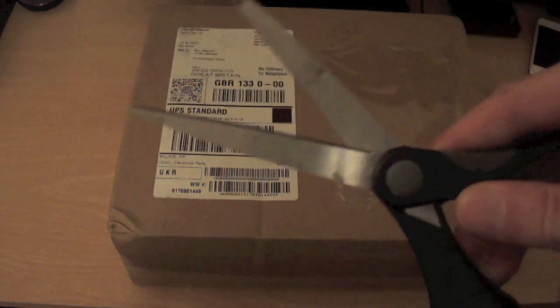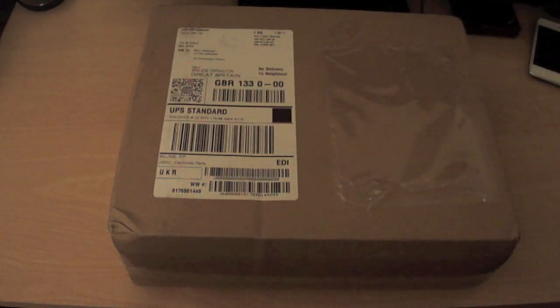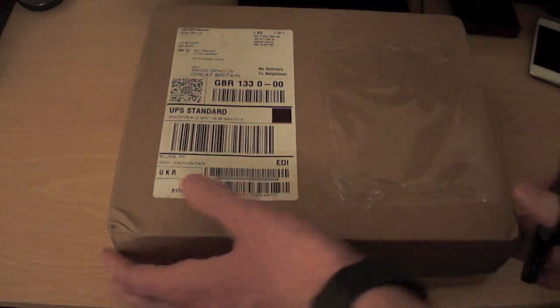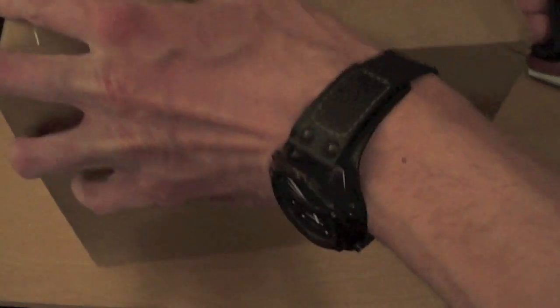Let's get my old trusty pair of scissors here. Let's go down the side. Each side.